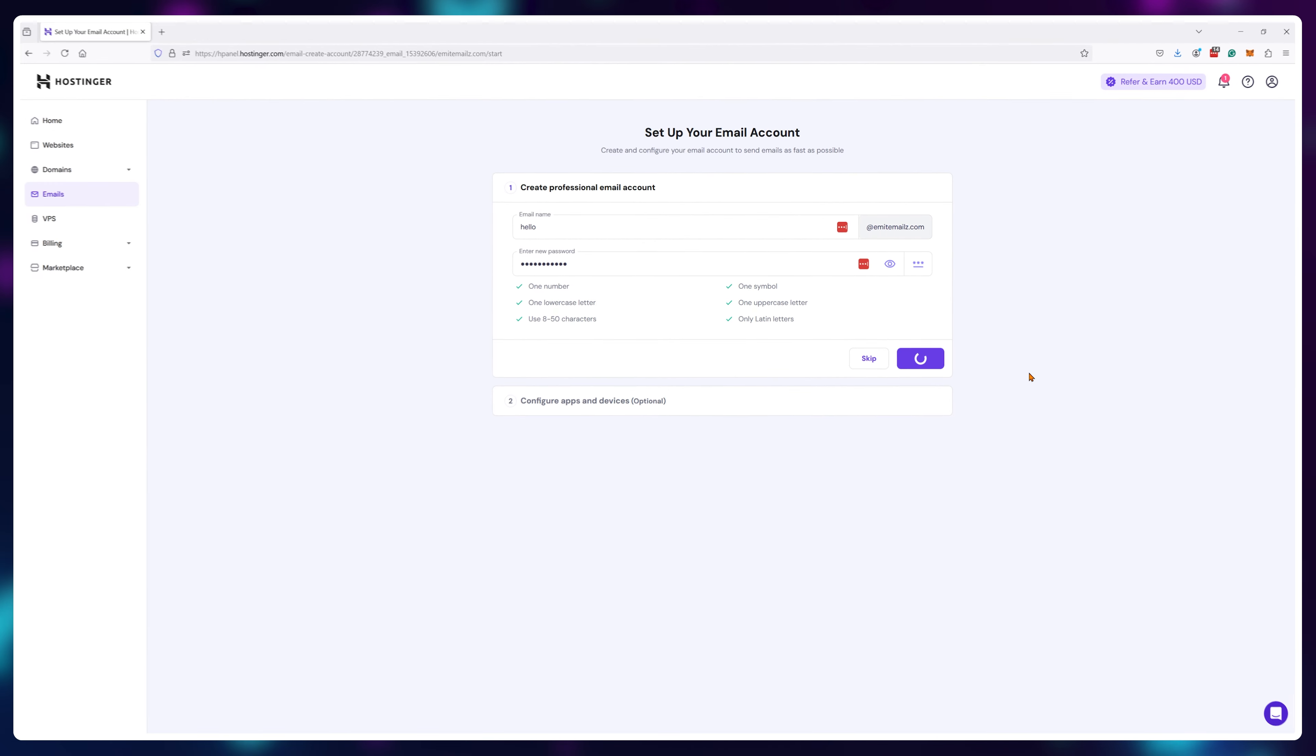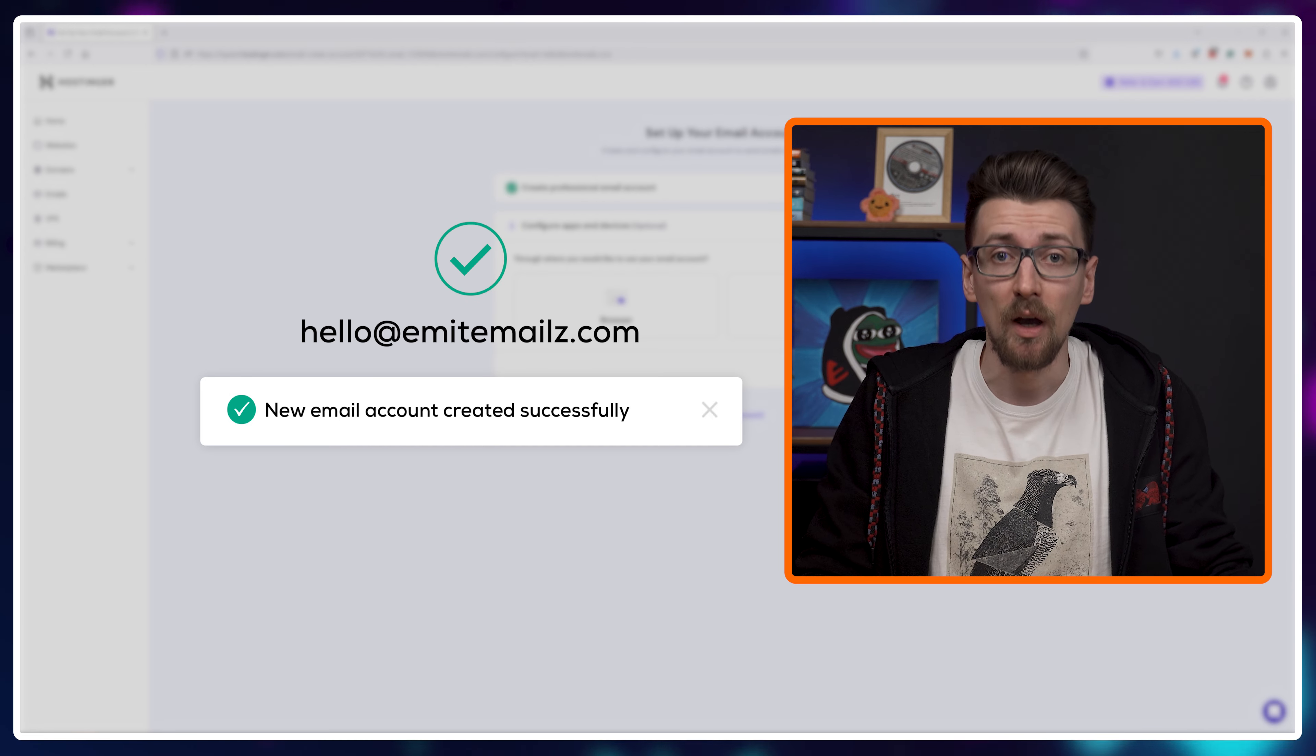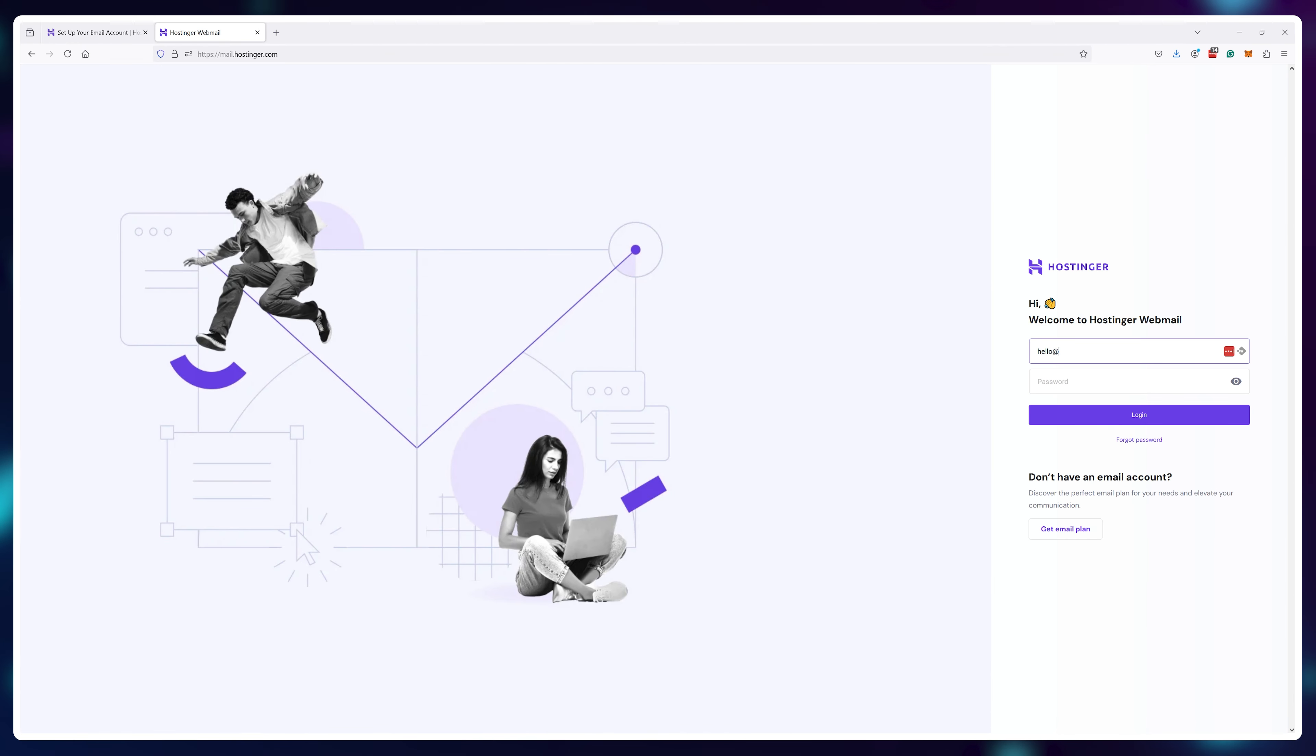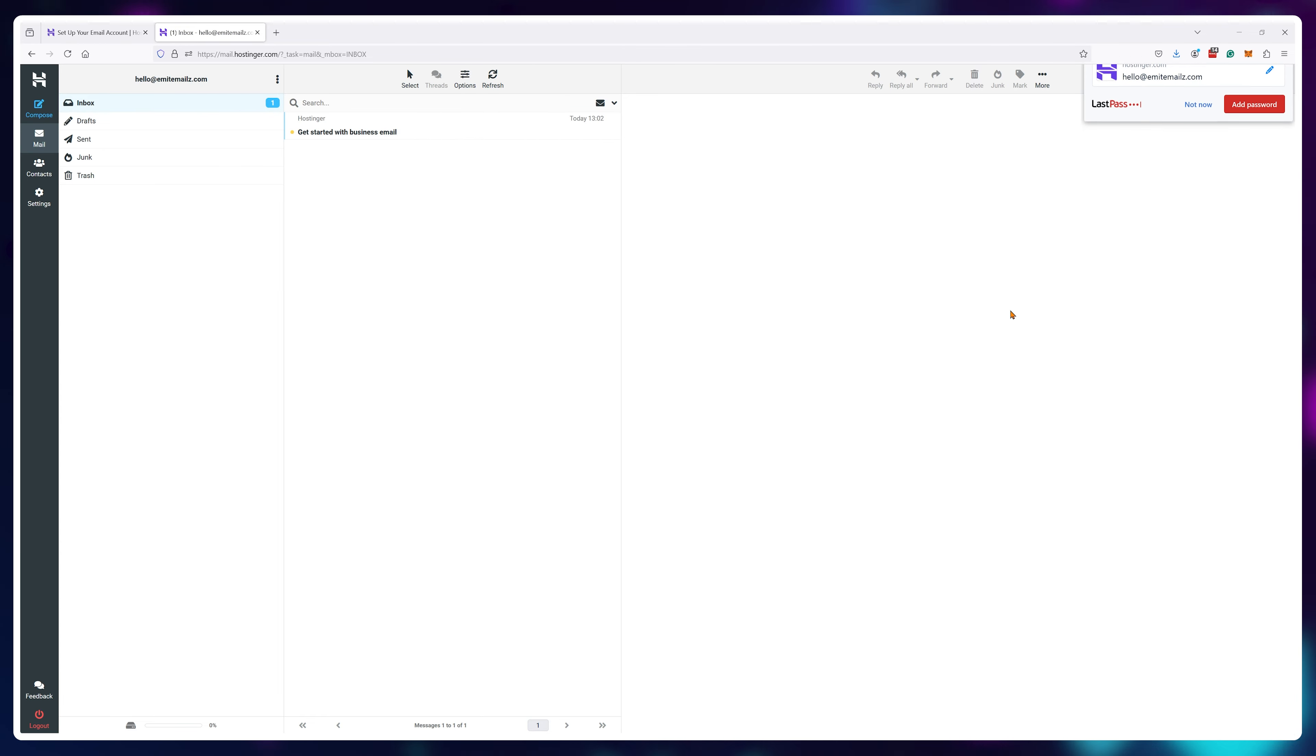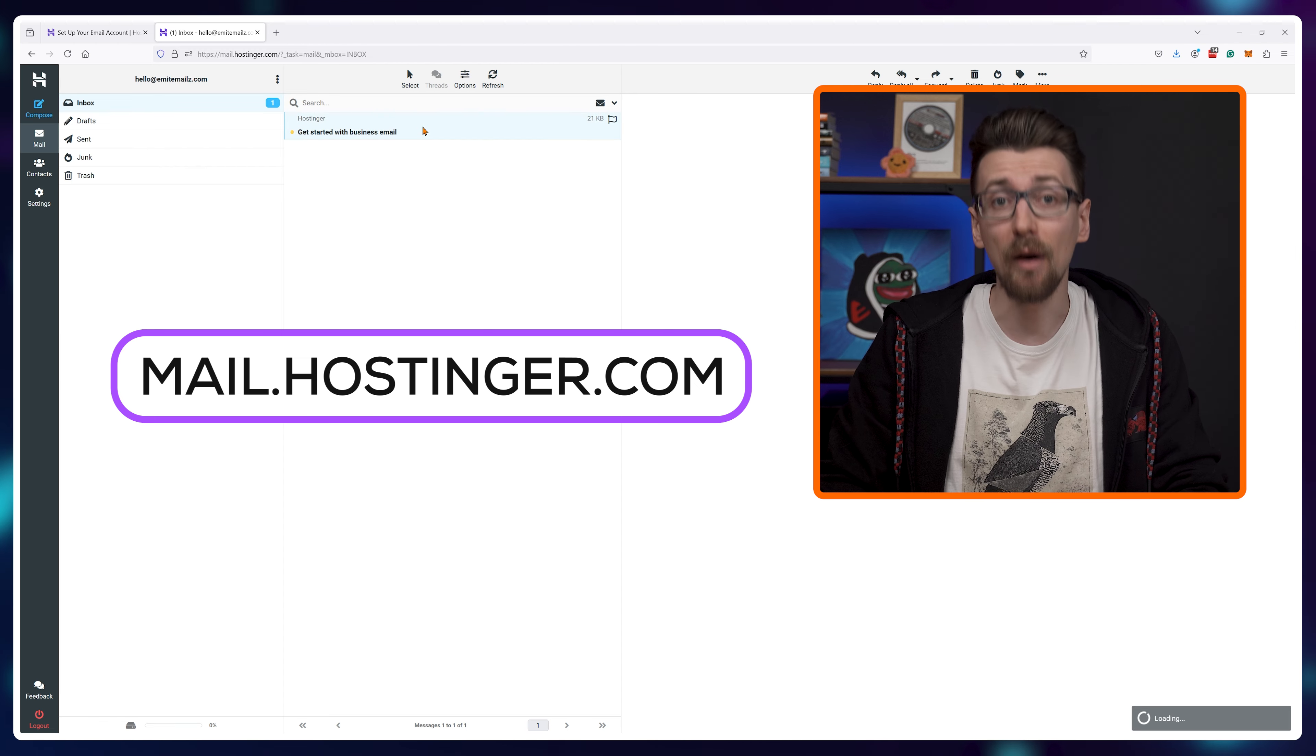Leave this window open for now, but technically your email address already works. If you would go to mail.hostinger.com and type in your credentials, it will take you to your email box.